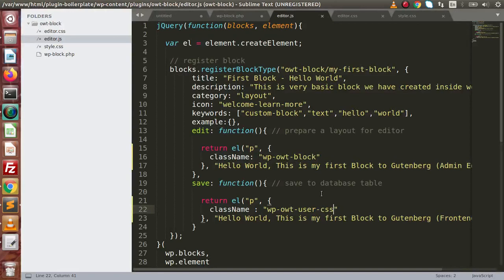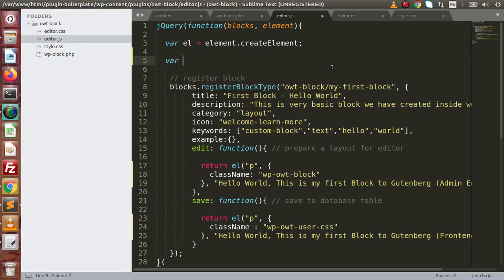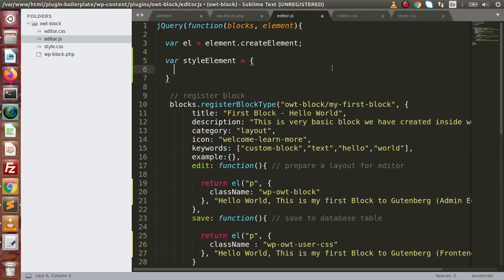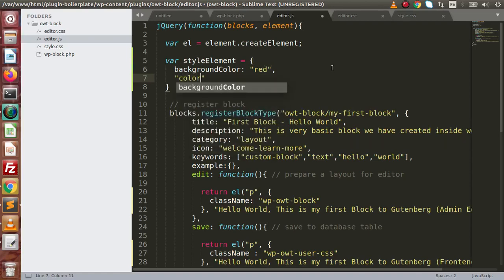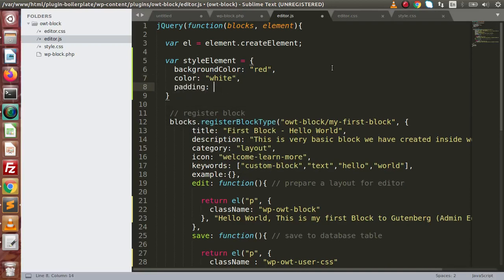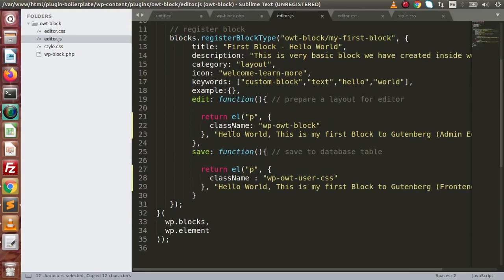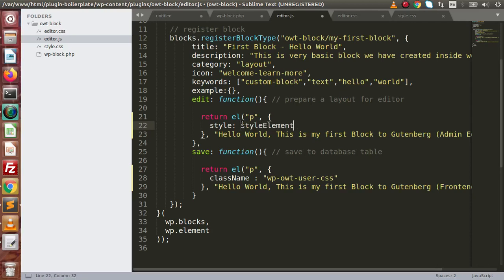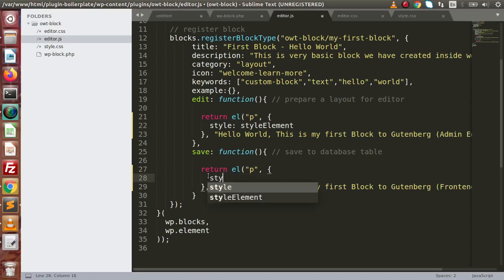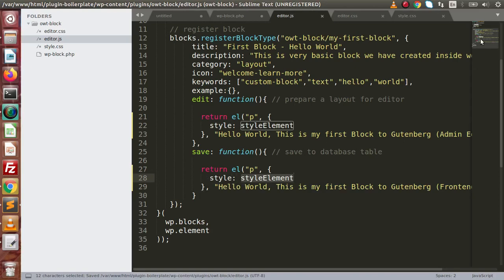Now let's look at the second way to apply styles: using a style element directly in JavaScript. Create a style object with background-color set to red, color set to white, and padding set to 10px. Save this as a variable. Then instead of using className, use the style attribute and pass this variable as its value.